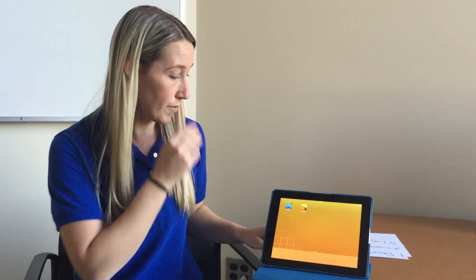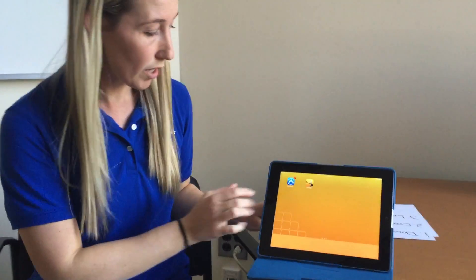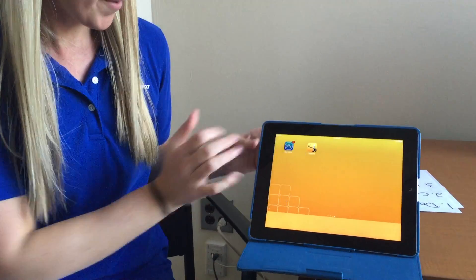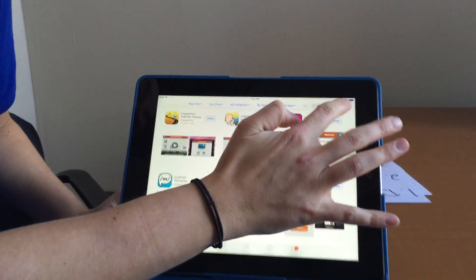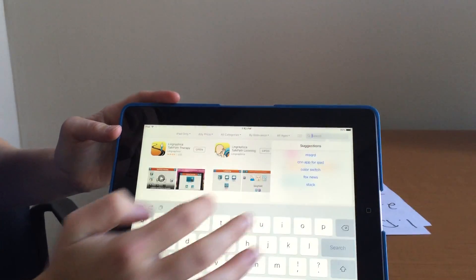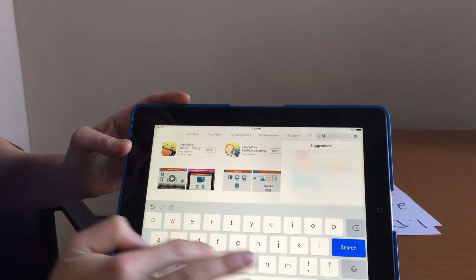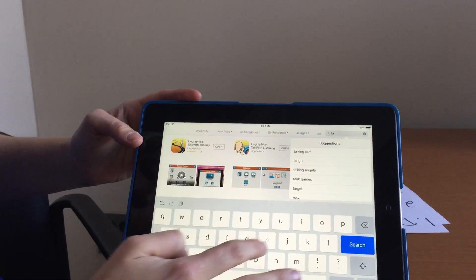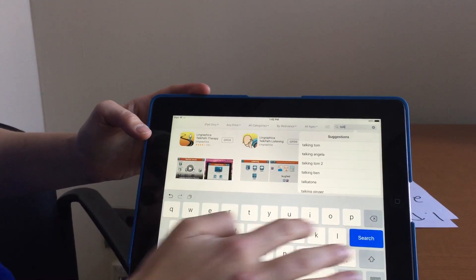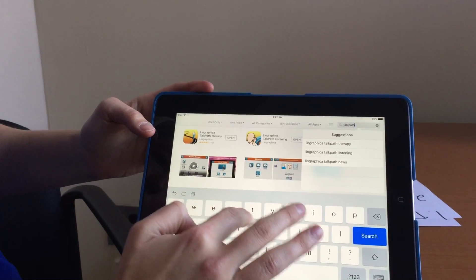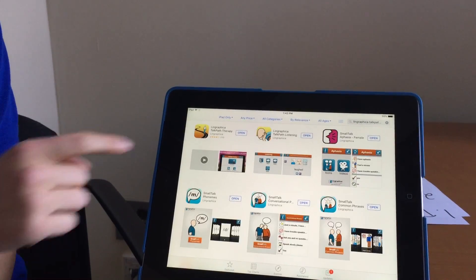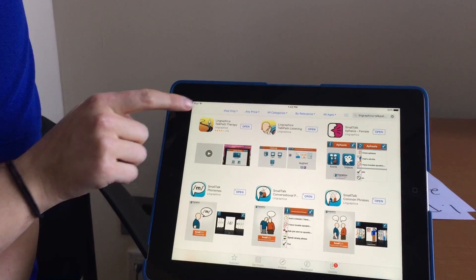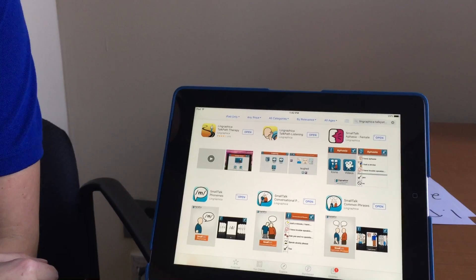This app is only for the iPad. The first thing you're going to do is come into your App Store on your iPad, just like you search for other apps, and type in TalkPath therapy. You're going to see that pop up, and the app we are looking for is this one right here that has the little man walking down the road.